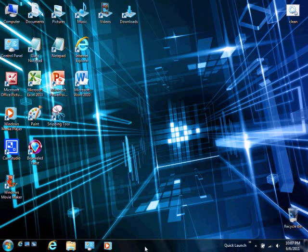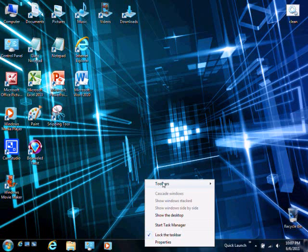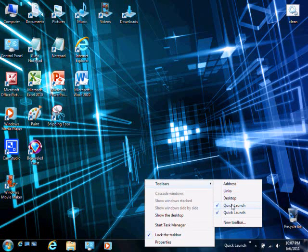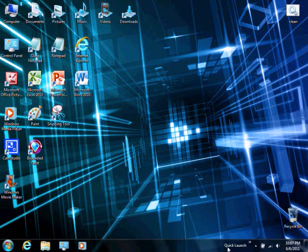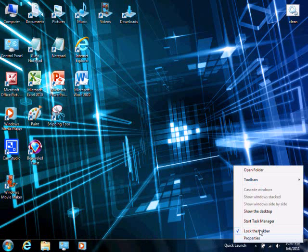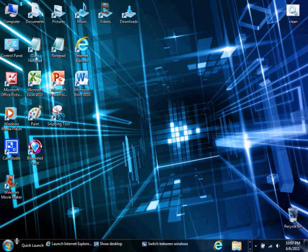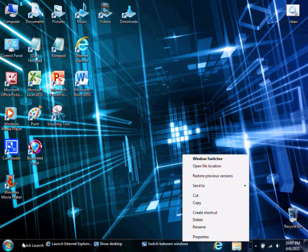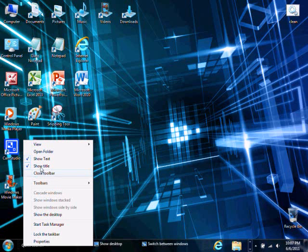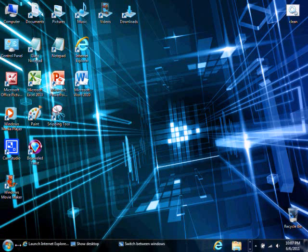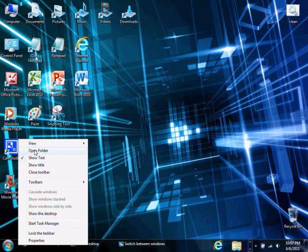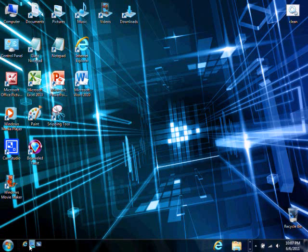When you get to it, unlock the taskbar and move it over here. Then right-click this and uncheck show title and show text, so that way you only have the little icons.